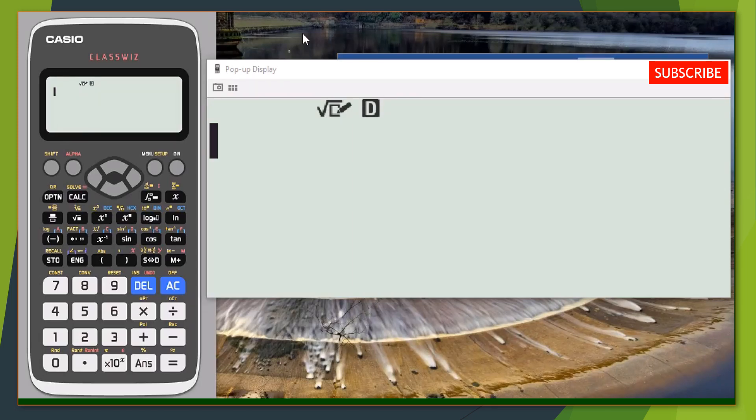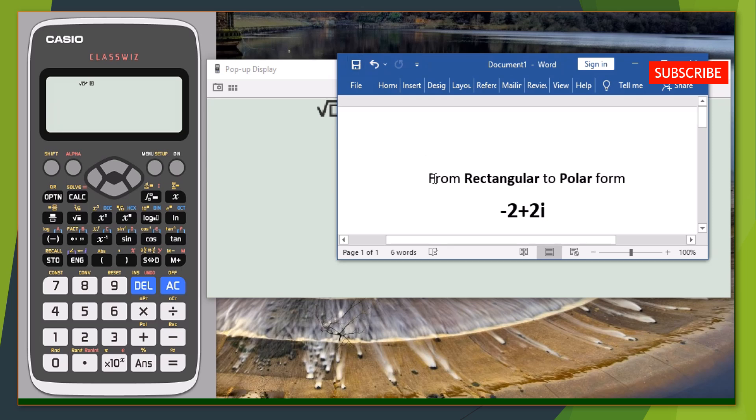Welcome back to the YouTube channel. Today I'm going to be your teacher and guide you on how to use your calculator effectively — specifically how to convert a rectangular question in complex form to a polar form. So let's start. Consider this question: converting minus two plus two i from rectangular to polar form.